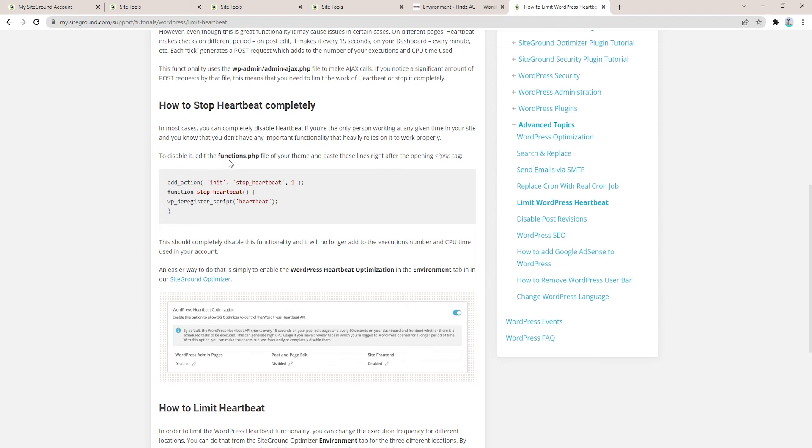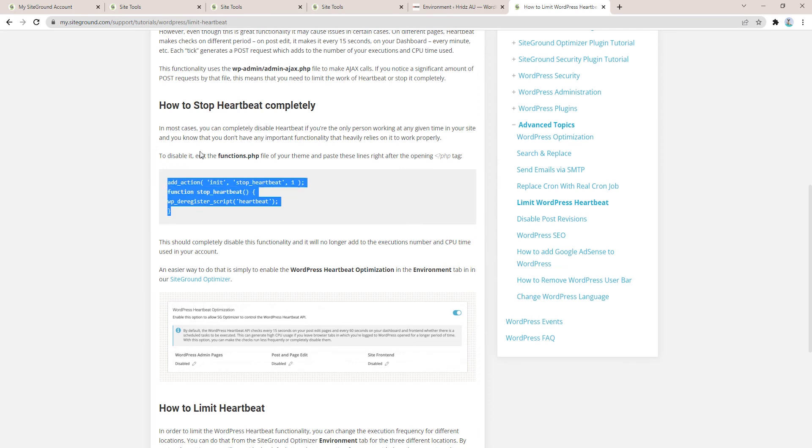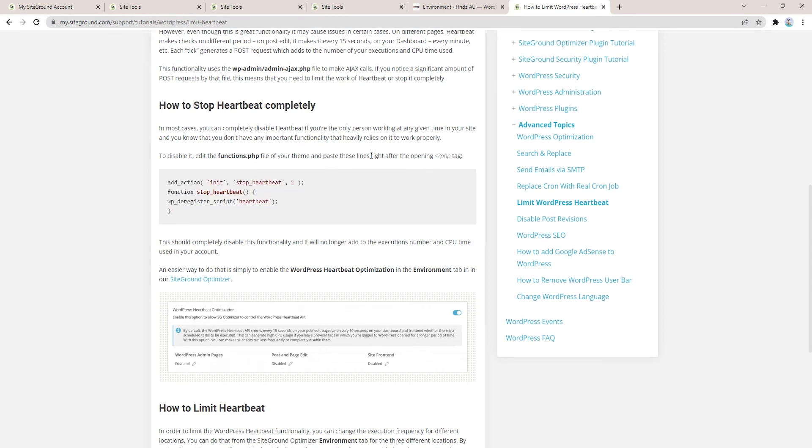If you don't use the SG Optimizer plugin, then to disable the heartbeat completely, simply edit the functions.php of the theme and paste this code into the particular theme you are using in your WordPress website. All these steps I've explained will help you stop or minimize the high CPU seconds usage.